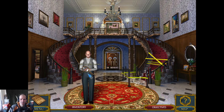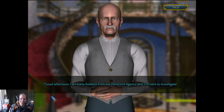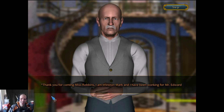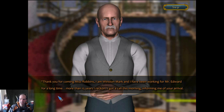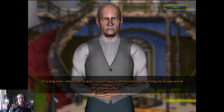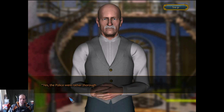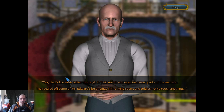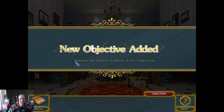Oh wait, why is one side of the staircase — don't go up, that's where the body is. He was murdered in his bed. Good afternoon, madam, can I help you? I'm Carla Robbins from the detective agency, here to investigate the murder of Mr. Edward. You must be the housekeeper. No, I'm the butler. Thank you for coming, Miss Robbins. They're rich, they can do whatever they want. The police have already collected all the forensic evidence — where can I find it? At the police station; you're not a cop. I can search and examine most parts of the mansion. This guy must be like 42. I'm 37 years old. Thank you for your time.